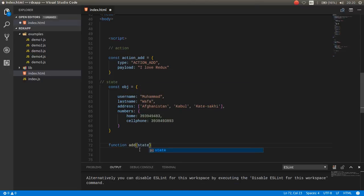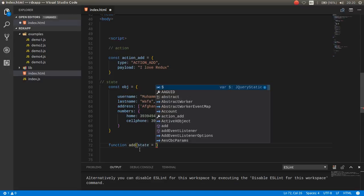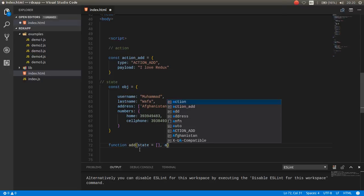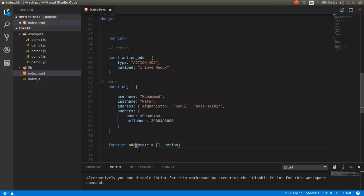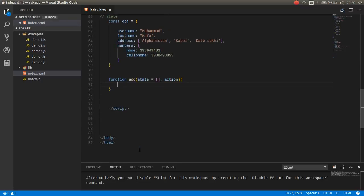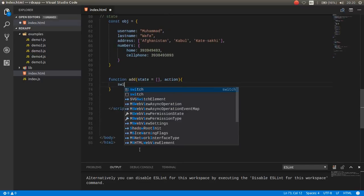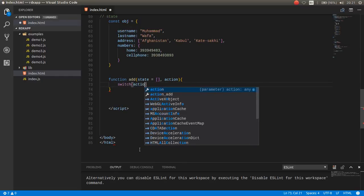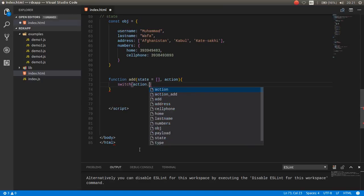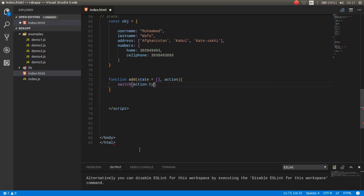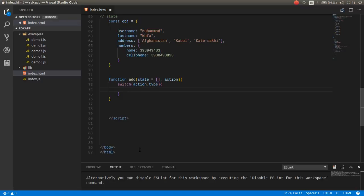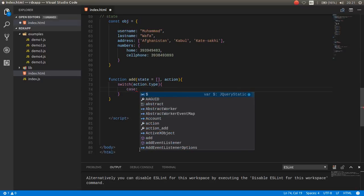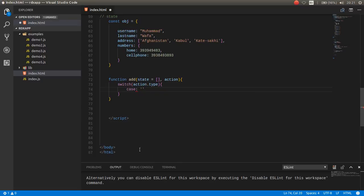For example state is equal to initial state and also an action. Then you can check the action type.